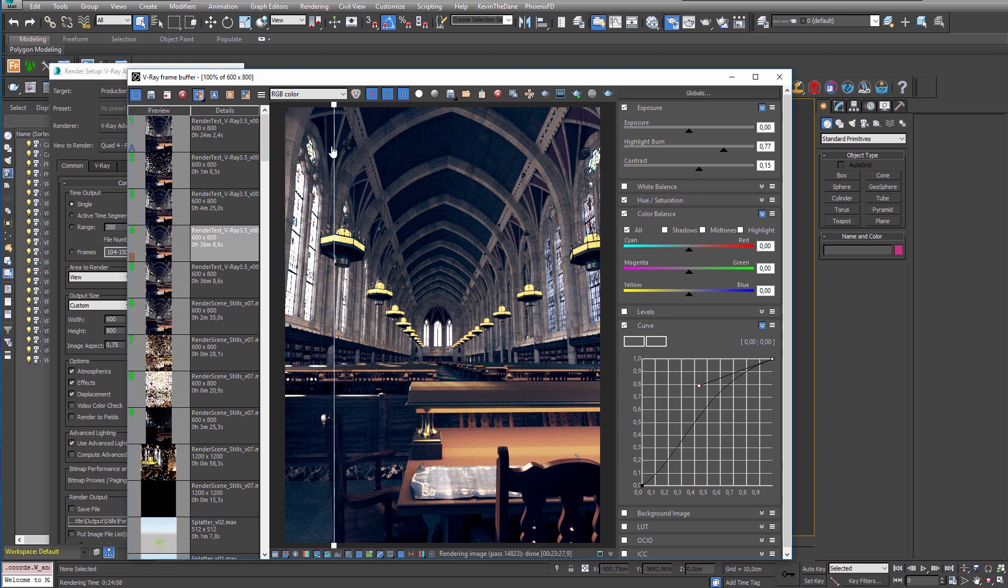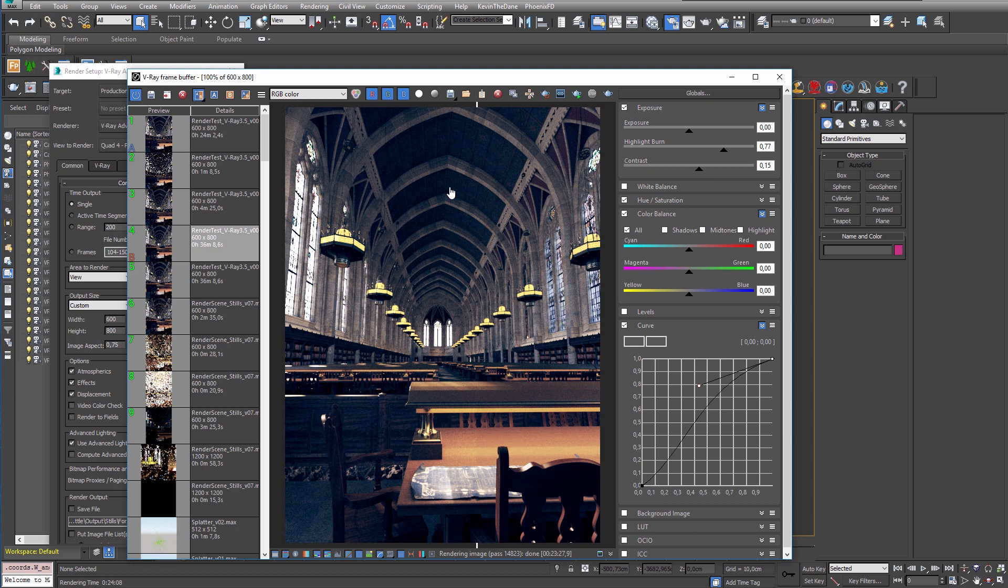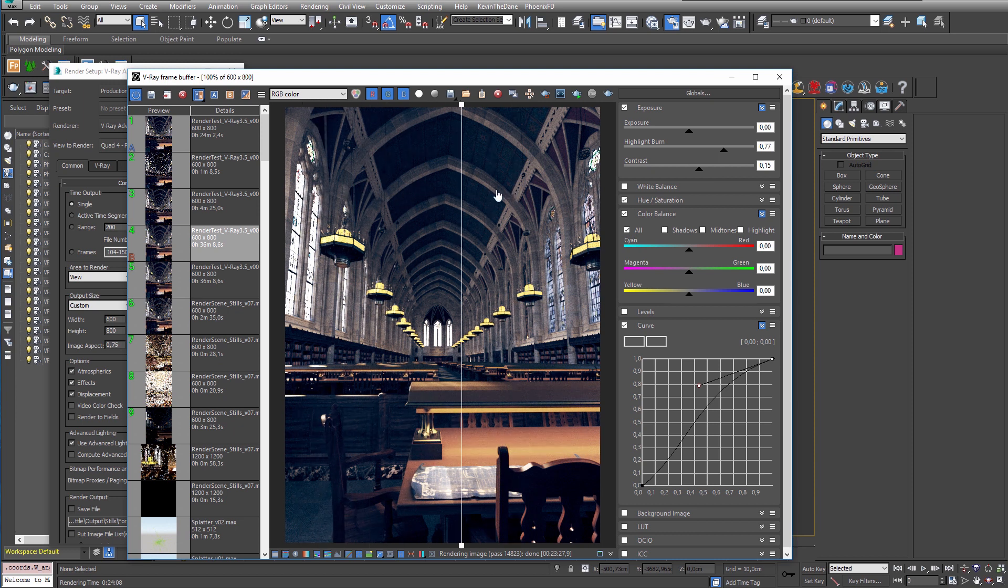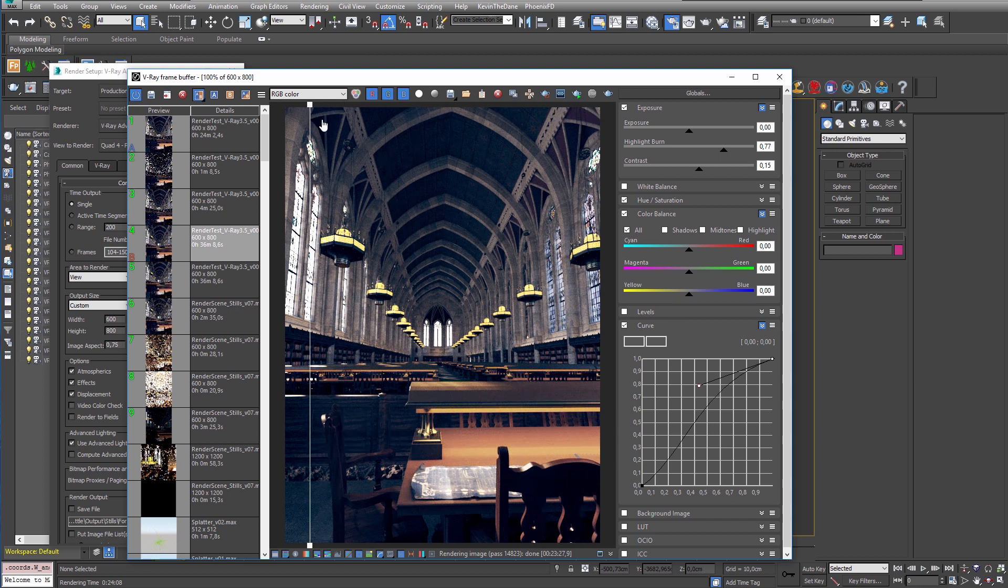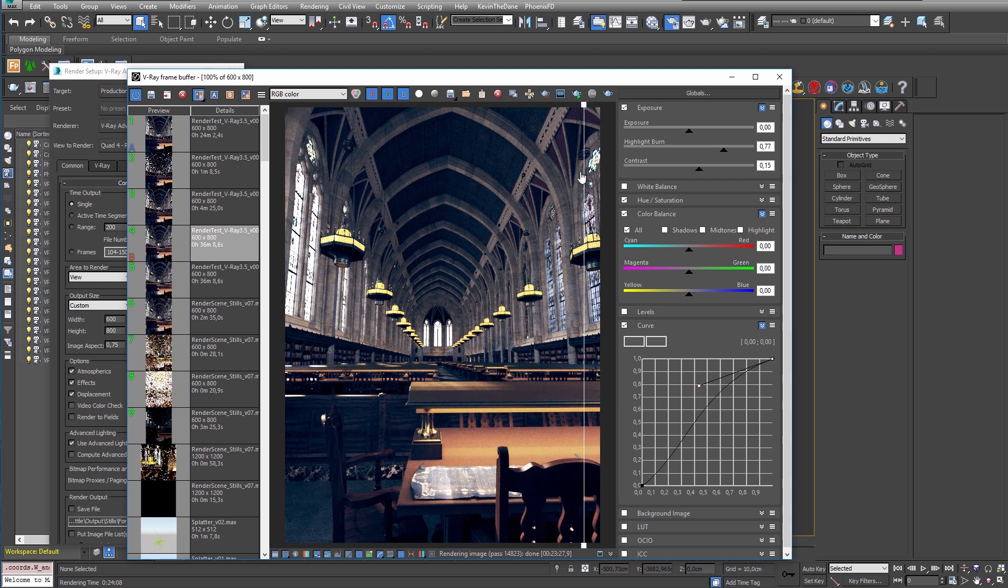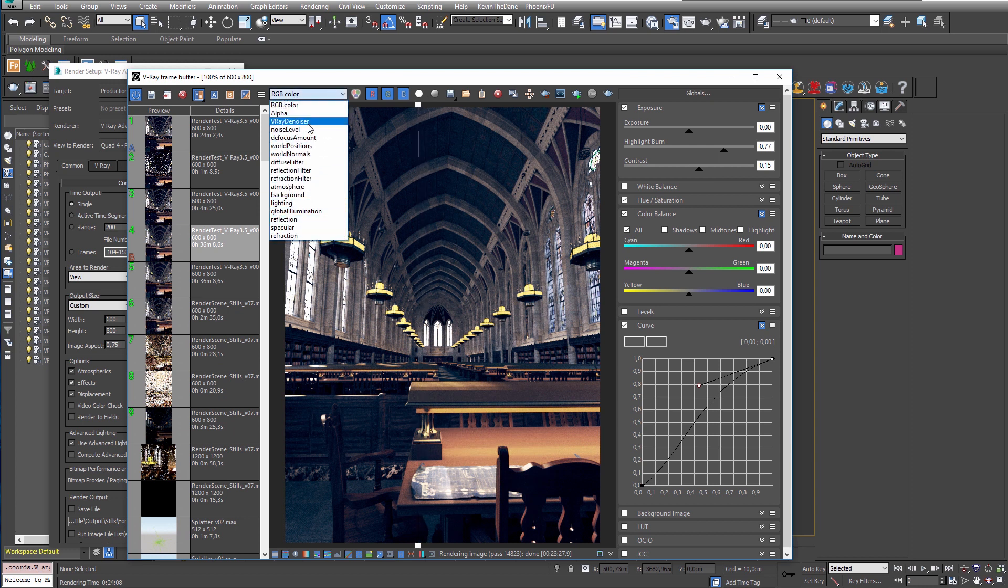Now if we do compare the two images we can see that there are some slight changes to the images especially if you look in the bottom of the lamps you can see that something is changed with the lighting and that is probably due to the probabilistic lighting algorithm.